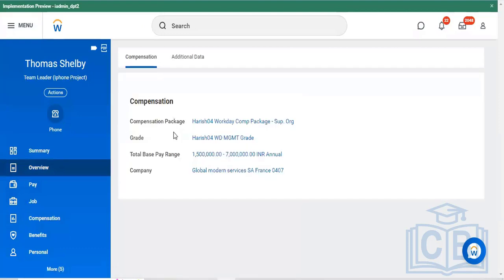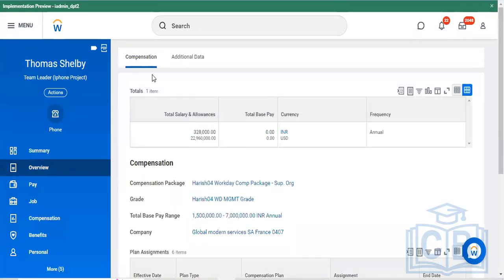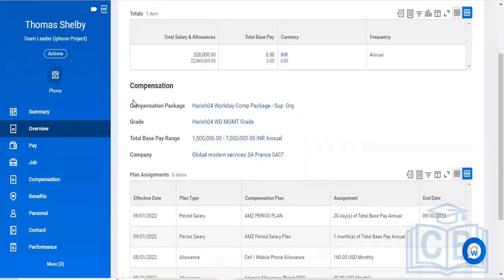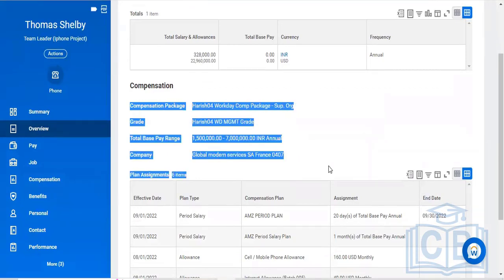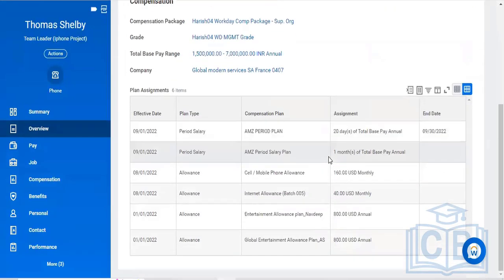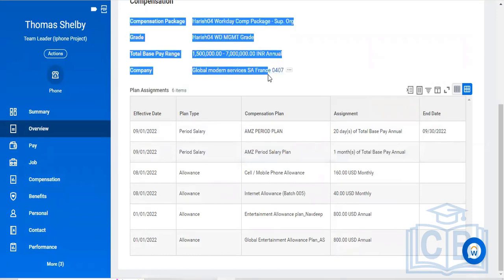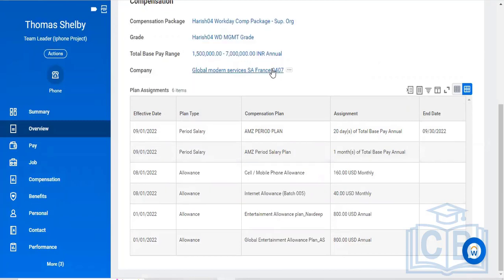If you tap on the Overview tab, you can identify his pay and compensation related details. The compensation details show he is receiving compensation per annum of approximately seven lakhs along with his salary. The salary credit organization is Global Modern Services SA France, and the organization code is 0407.